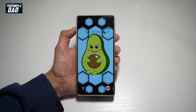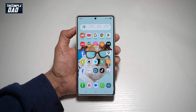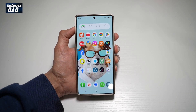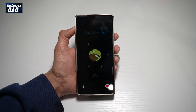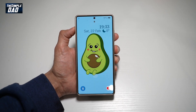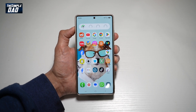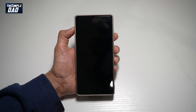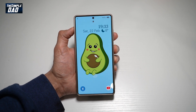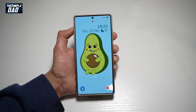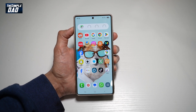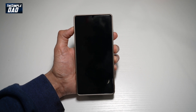Hi everyone, welcome back. In this video, I'll show you how to create this animated lock screen effect on your Samsung S25 Ultra. So if you want to create this animated effect on your lock screen, let me show you how to do this.